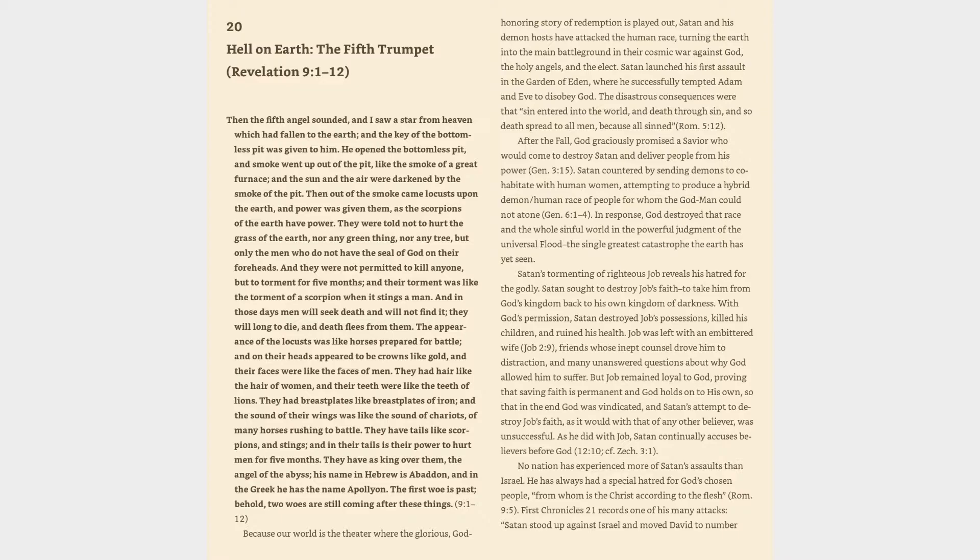Genesis 6:1-4. In response, God destroyed that race and the whole sinful world in the powerful judgment of the universal flood, the single greatest catastrophe the earth has yet seen. Satan's tormenting of righteous Job reveals his hatred for the godly. Satan sought to destroy Job's faith to take him from God's kingdom back to his own kingdom of darkness. With God's permission, Satan destroyed Job's possessions, killed his children, and ruined his health.